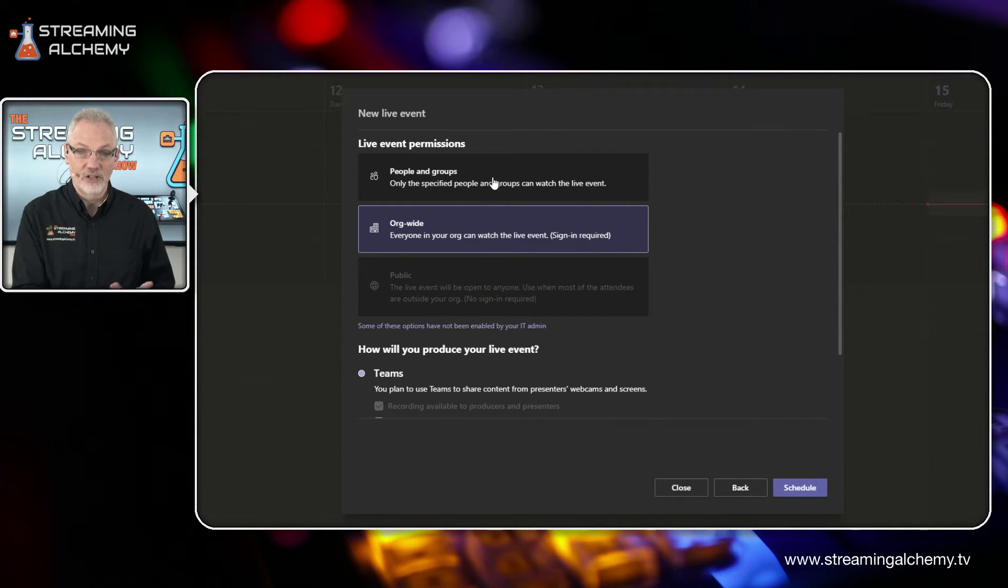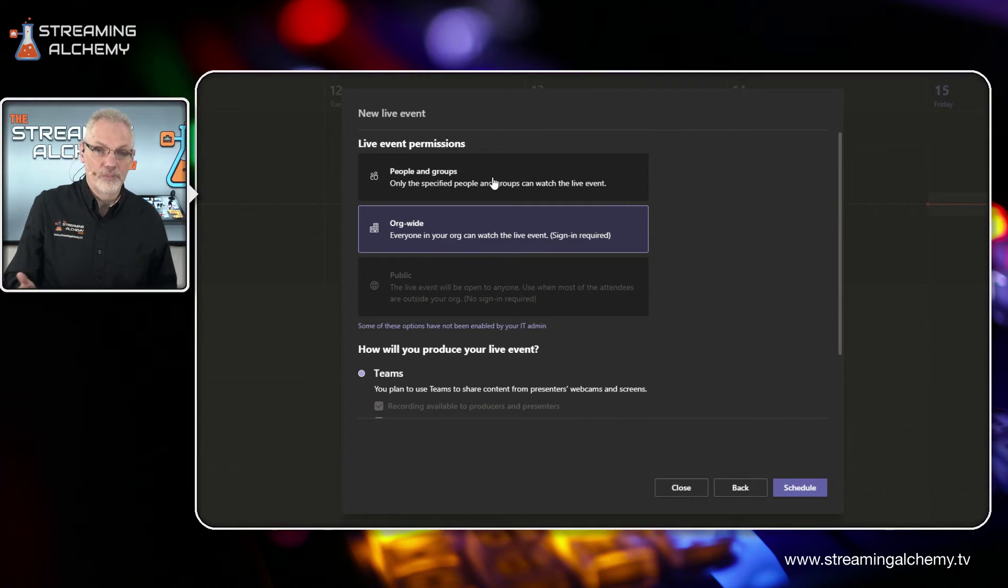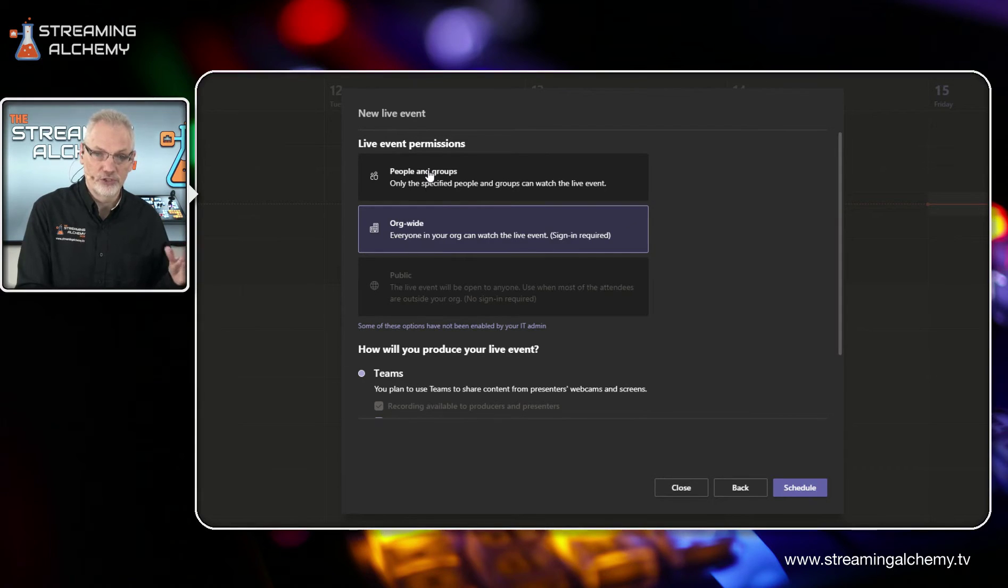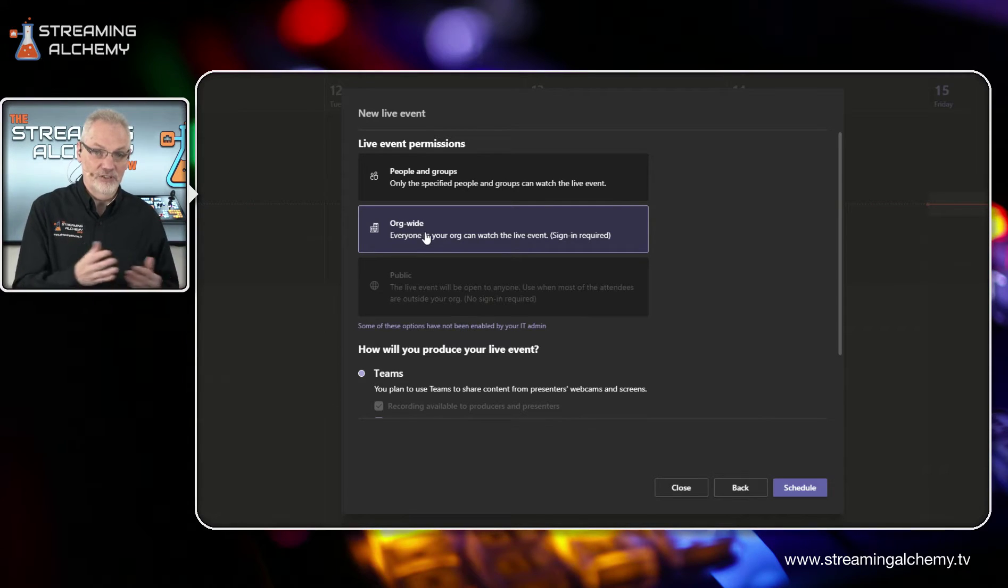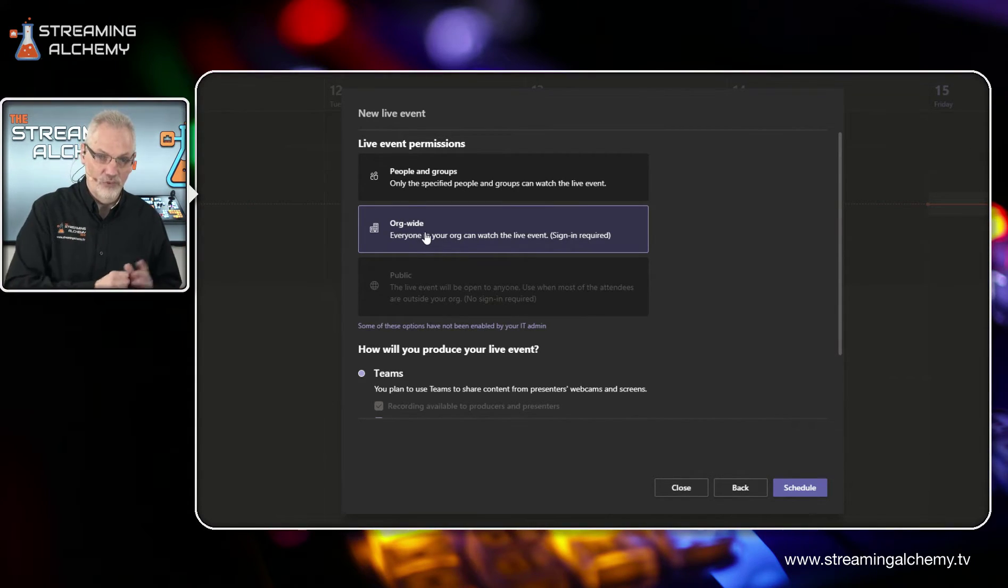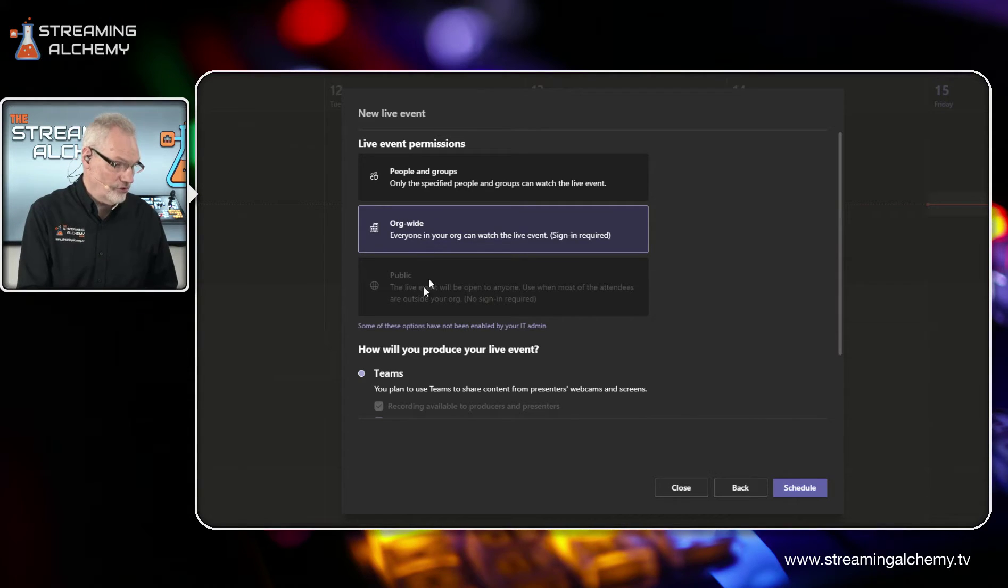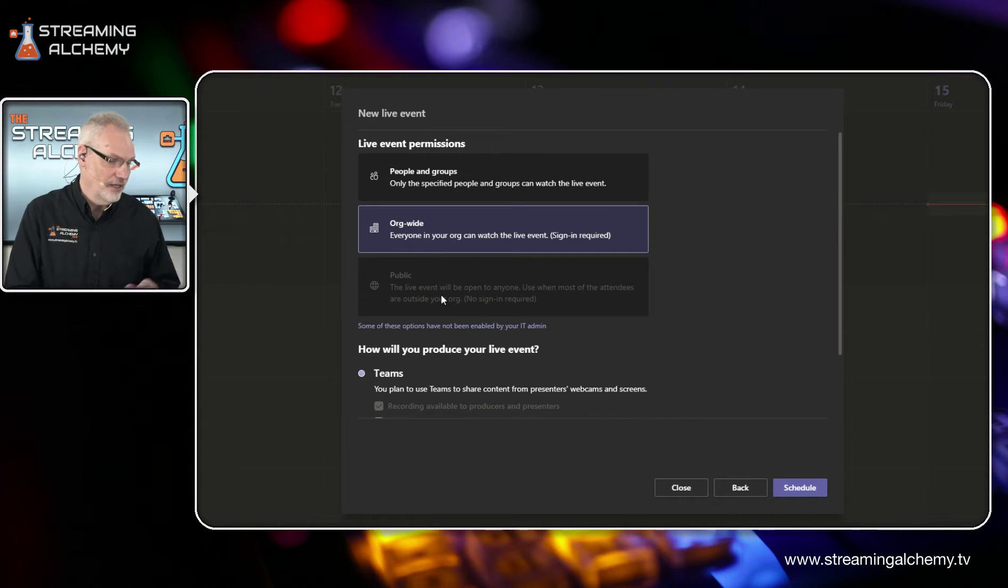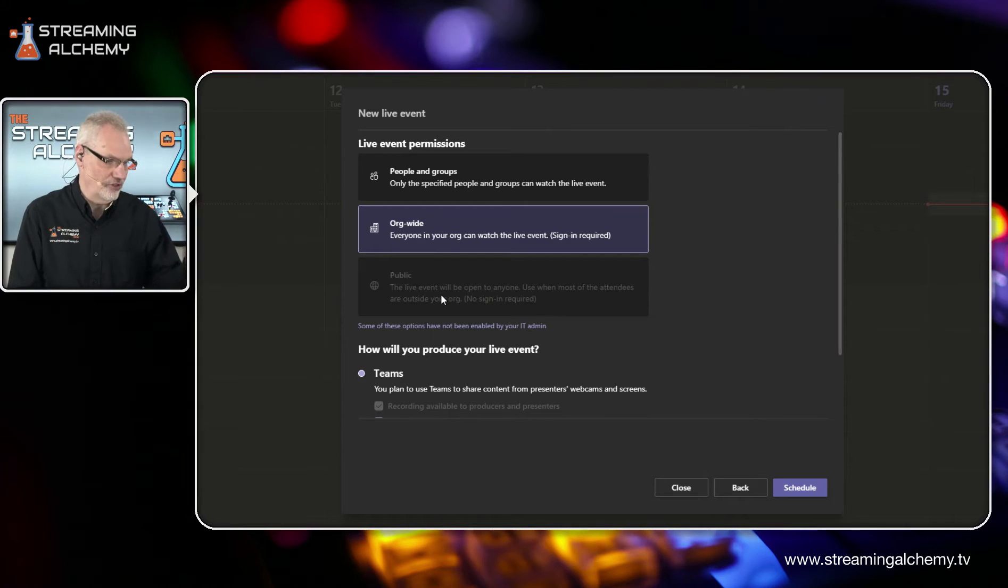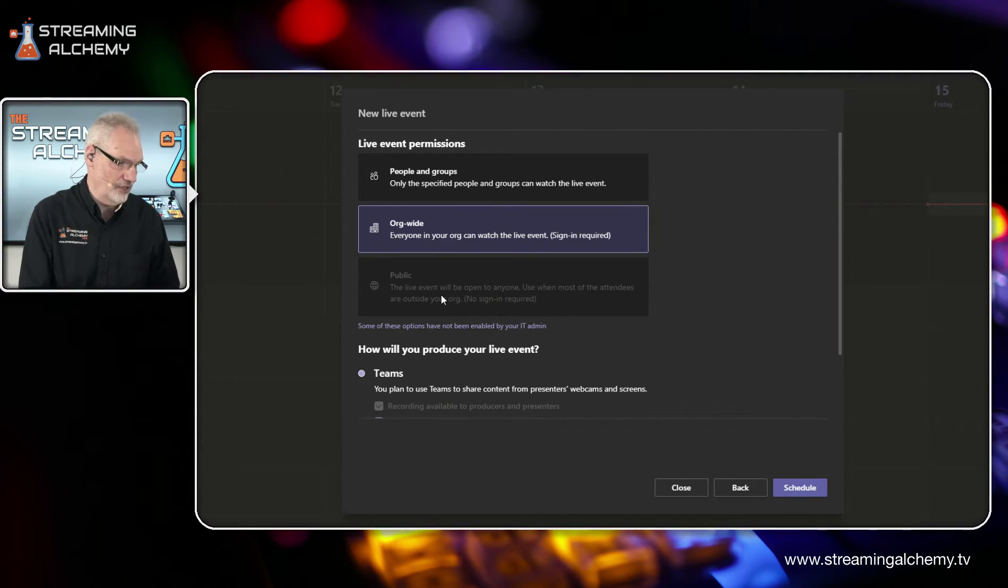The first one is live event permissioning. So there are three permission levels normally in Teams. You can do it to specific people or to groups. You can do it to your entire organization. So if you have this set up where everybody in your organization has an ID, anybody that wants to log in could watch the event. And you also have it so you could set it up for the public. We don't have that configured here.